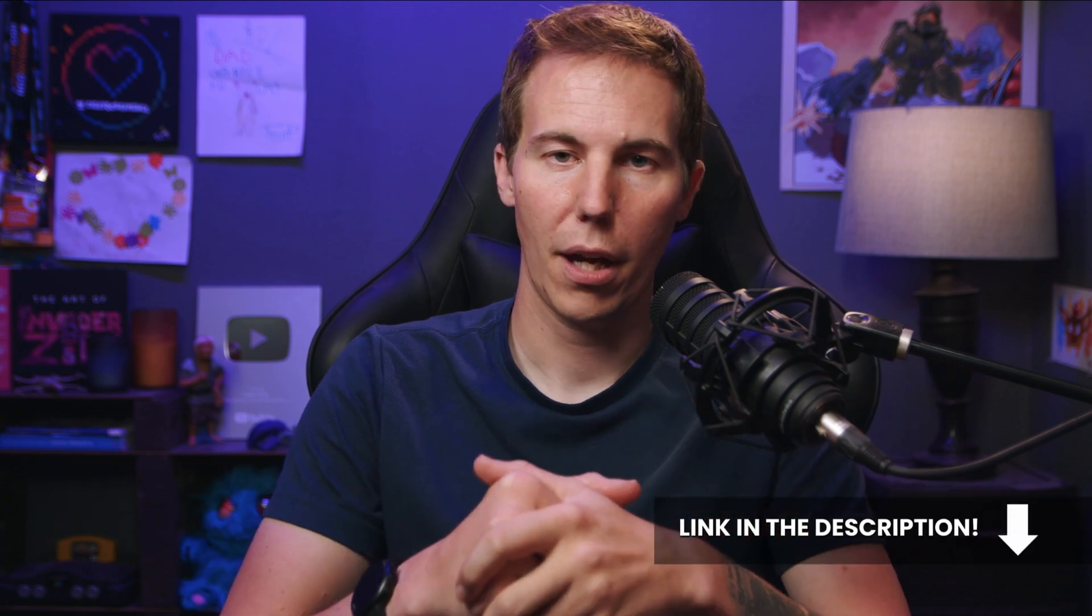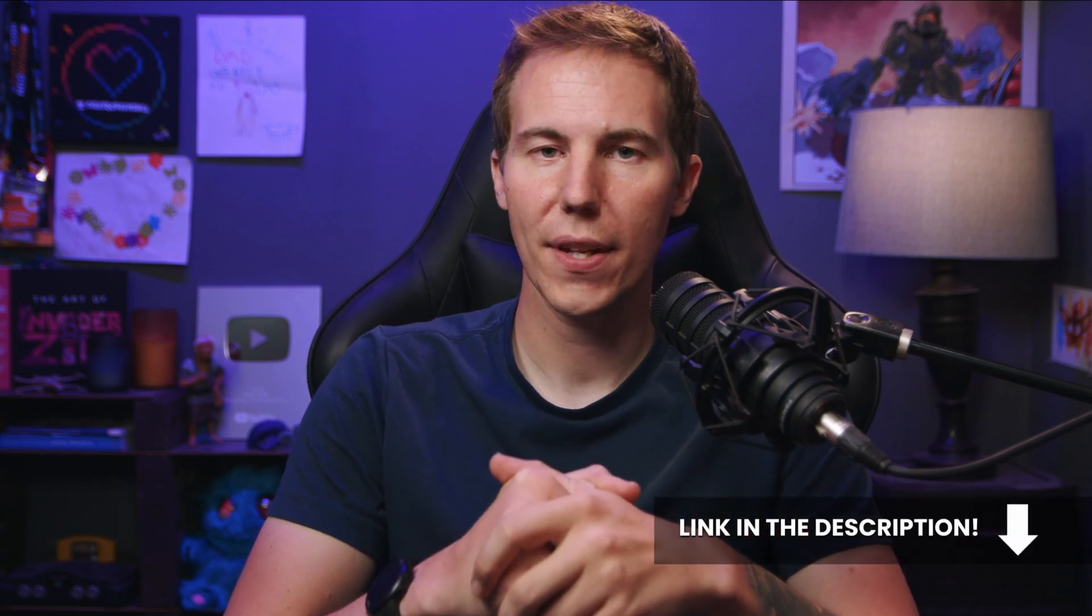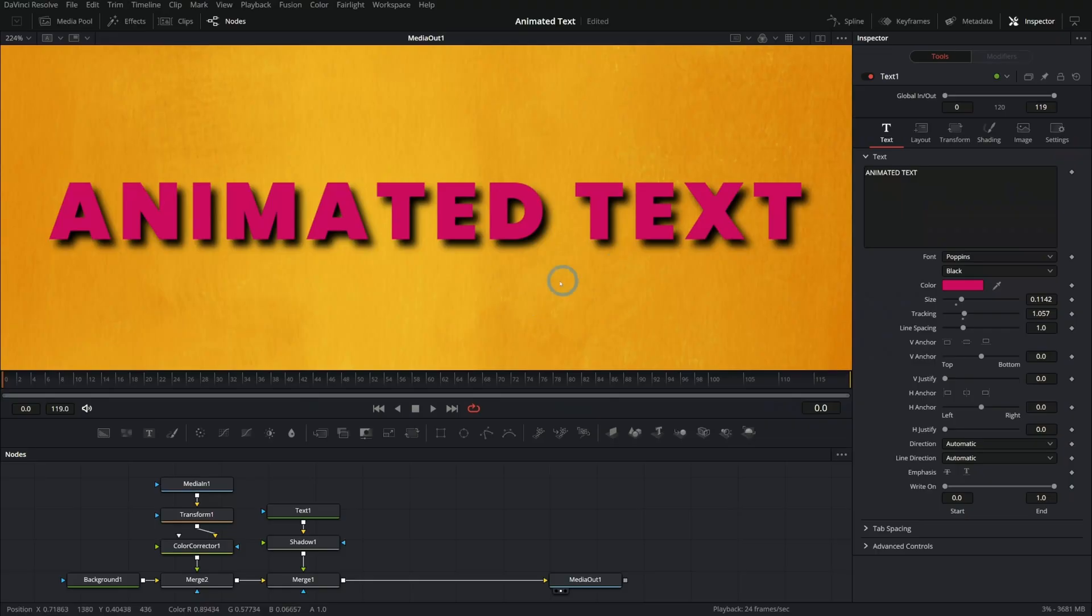My name's Casey. I teach content creators how to make amazing things in the Fusion page of Resolve. If you're wanting to learn how Fusion works, we have an amazing course. There's a link down in the description. I even have a free survival guide, which is like a little sample video course that has some really good stuff too. So check those out.